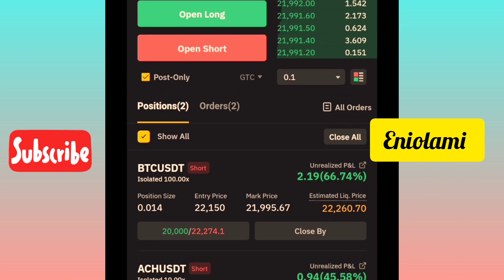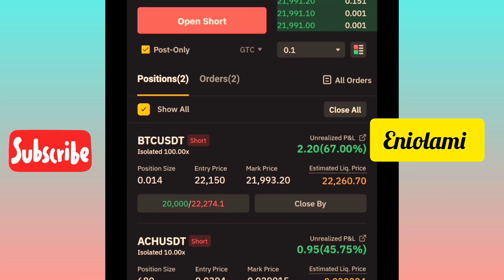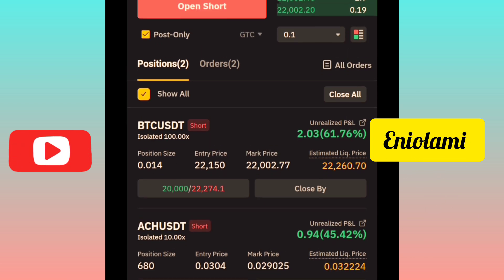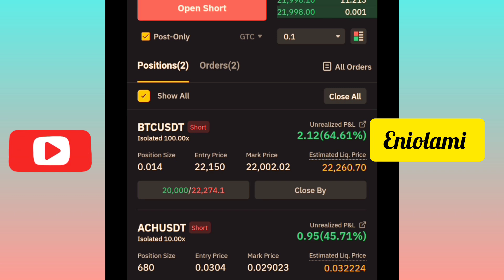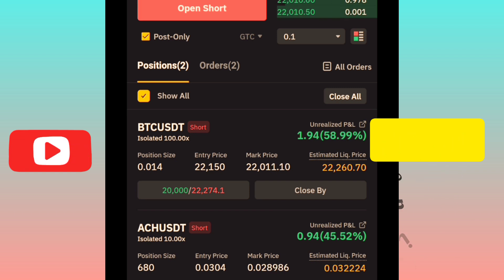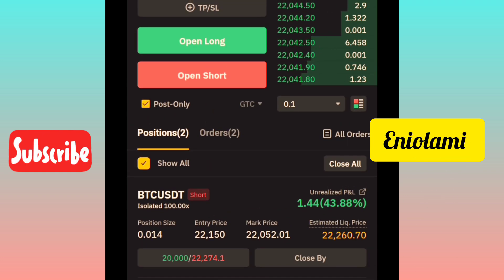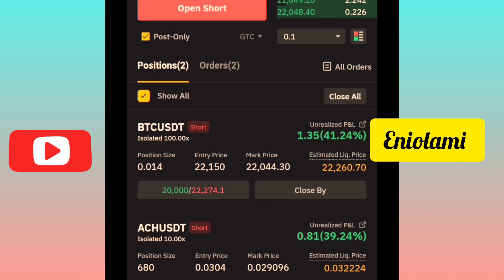With time, when you start trading practically, you get to understand it better. This is a running position — 'Positions' means your active trades, while 'Orders' means your pending trades that are yet to fill. To close a position, you can either click 'Close All' to close all available positions, or click 'Close' to close each specific position.